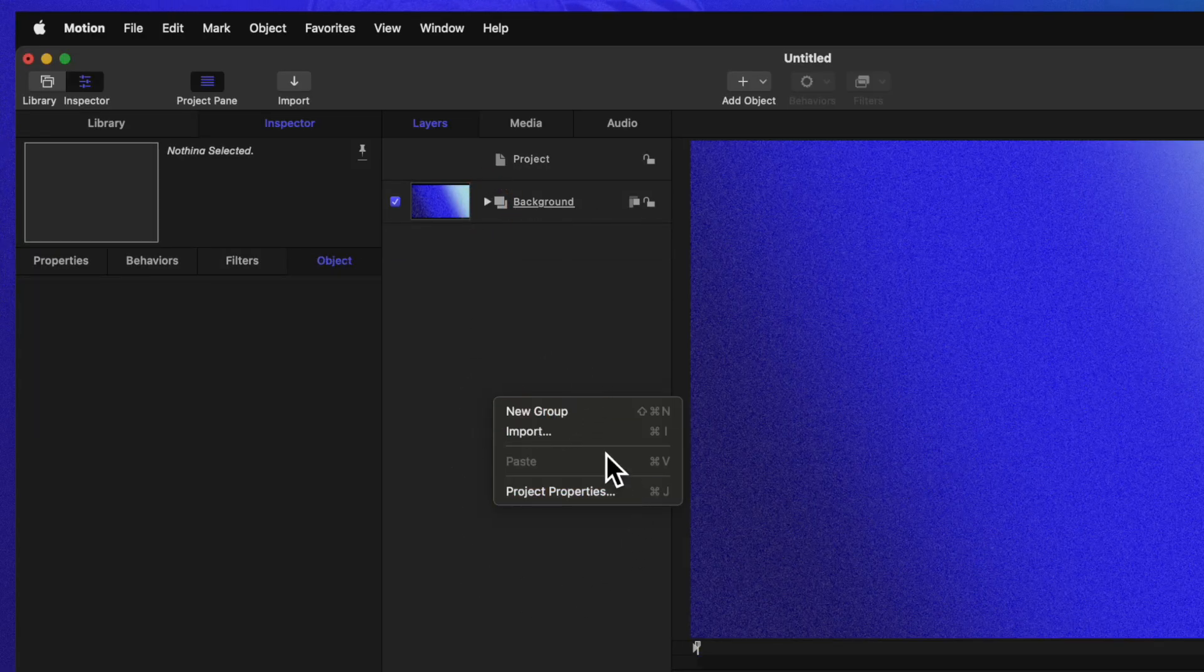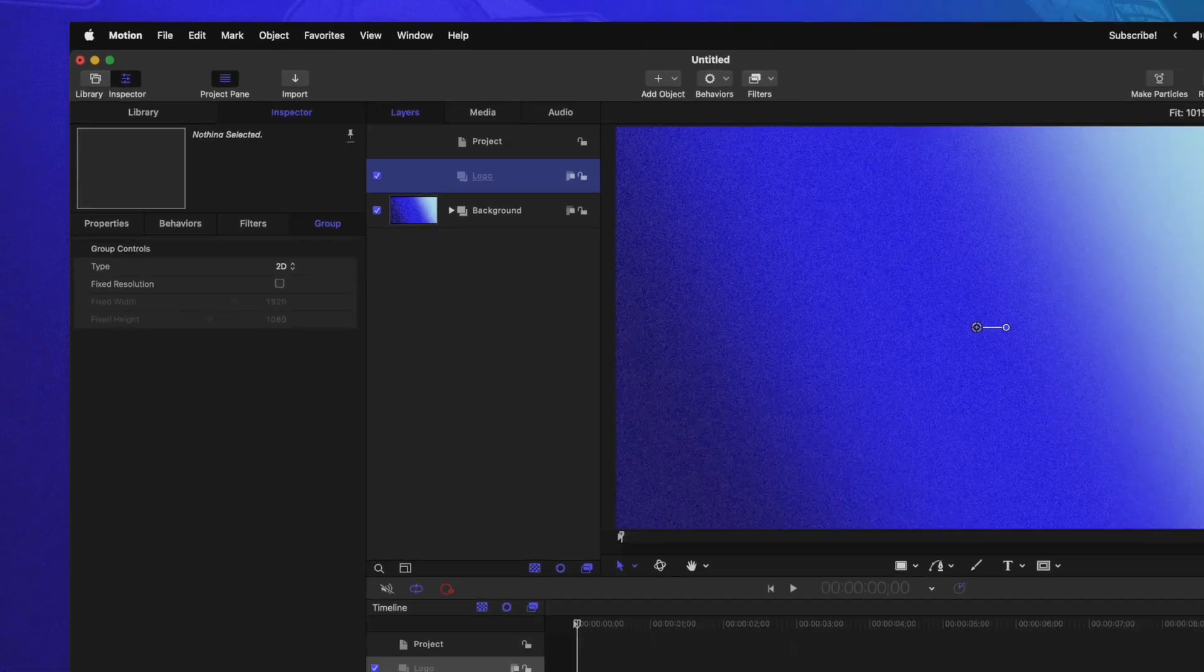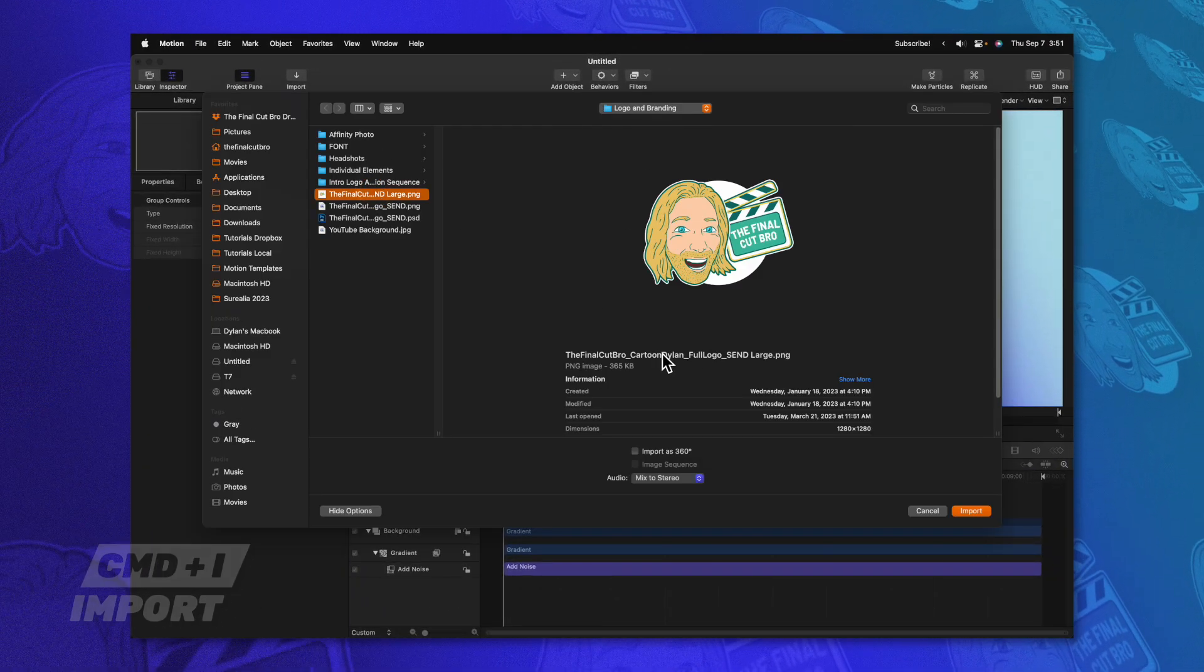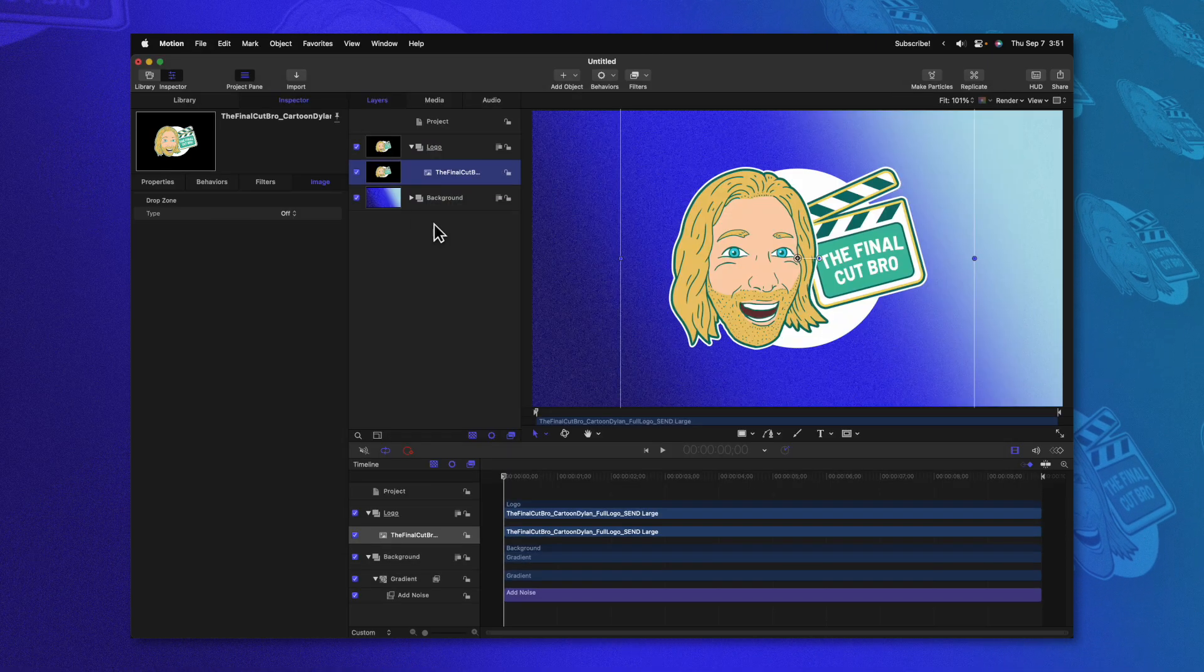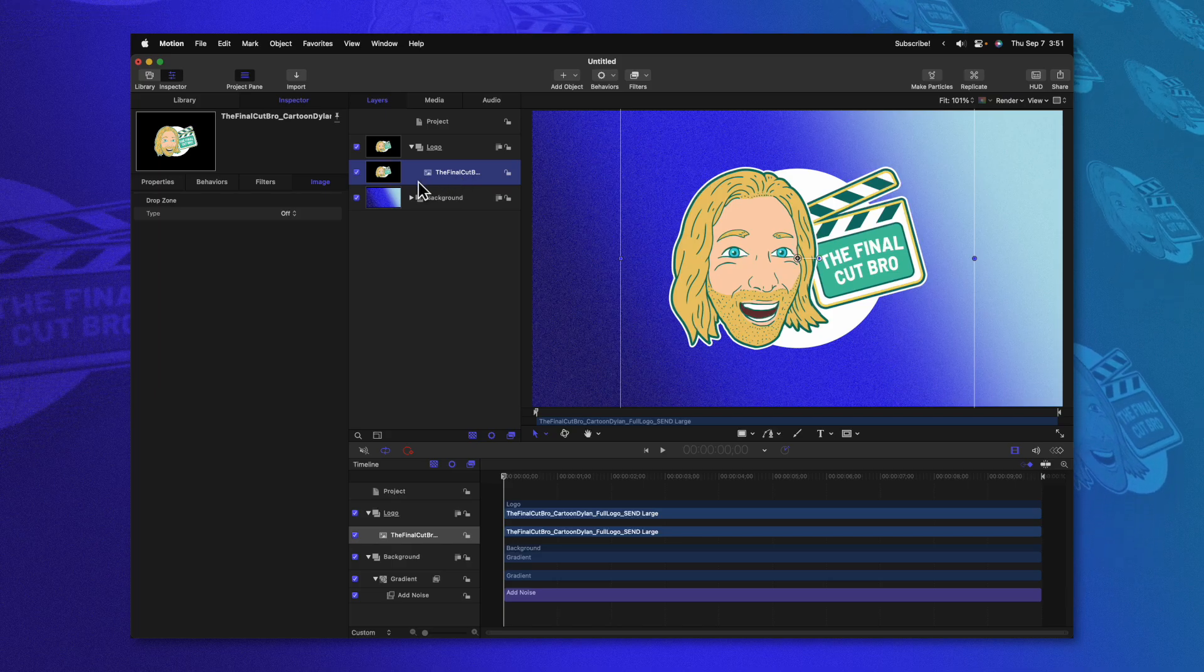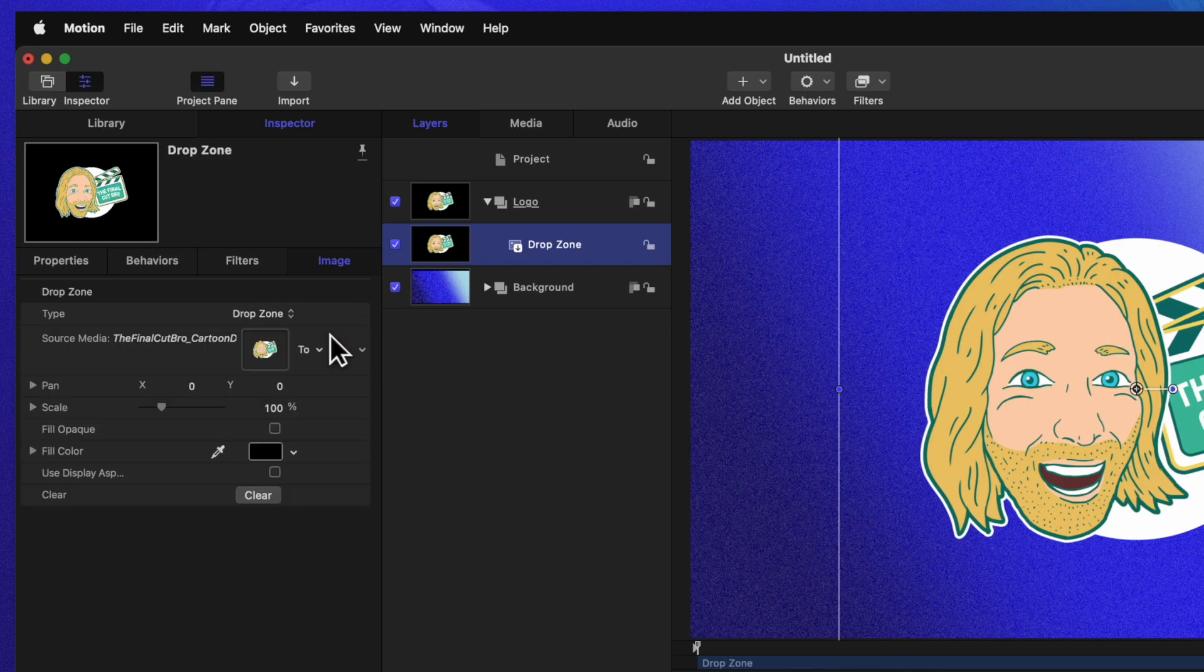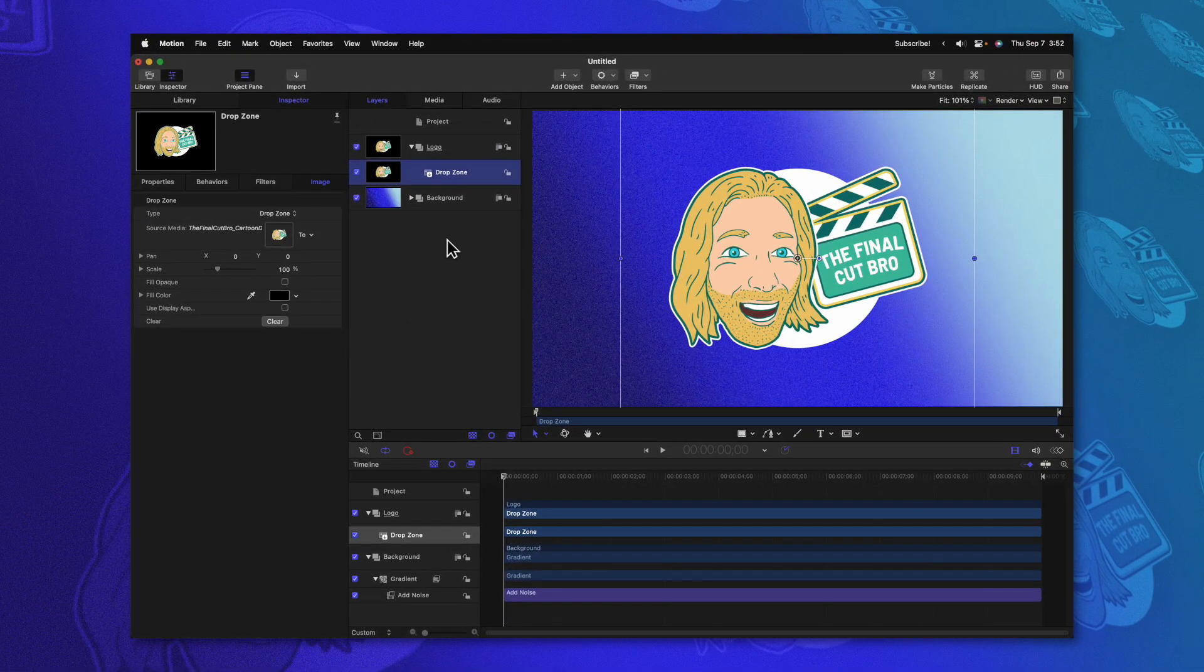Right click in this layer panel and then select new group. You can also achieve that with command shift N. Let's rename this group to be the logo group. Then we can push command I, which will allow us to import the image of our choosing. From there, we'll click on import. And just like that, we have our logo in place. However, it's very likely that you're going to want to change this logo constantly over in Final Cut Pro. So to do that, go ahead and select that logo, then go over to the image tab and find the drop zone option, change it from off over to drop zone. And now you can change this image out to whatever you like.